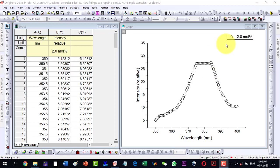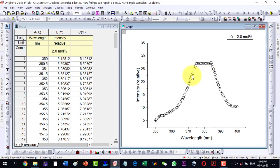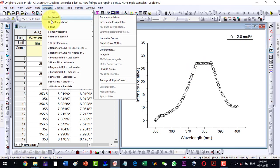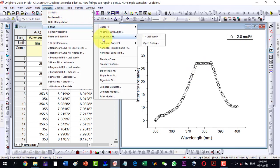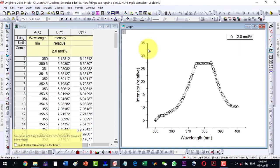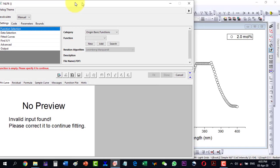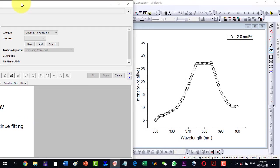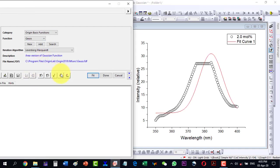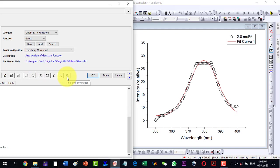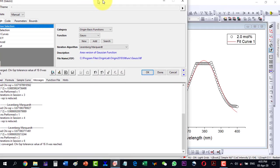Let me start by selecting this plot, then go to Analysis and then Fitting and open the fitting dialog. Inside this fitting dialog, the shape of the plot is Gaussian, so I will select the Gaussian fitting, and then I will start from the beginning to the end.